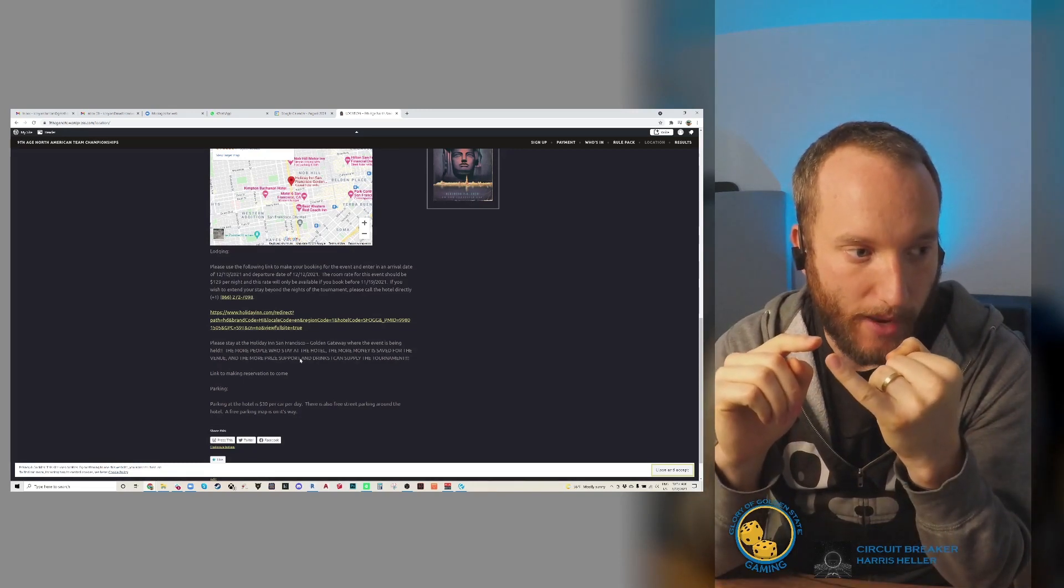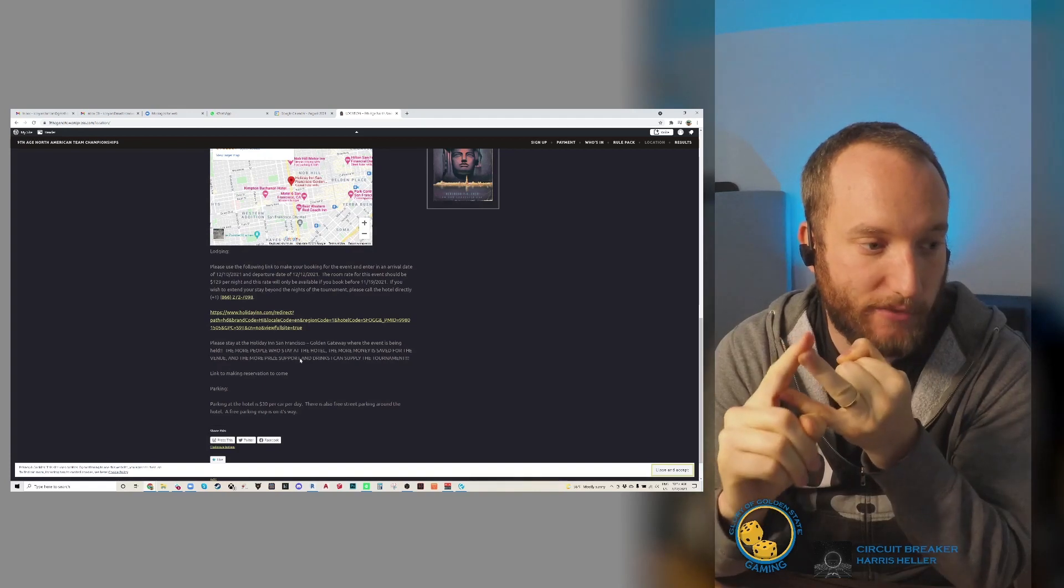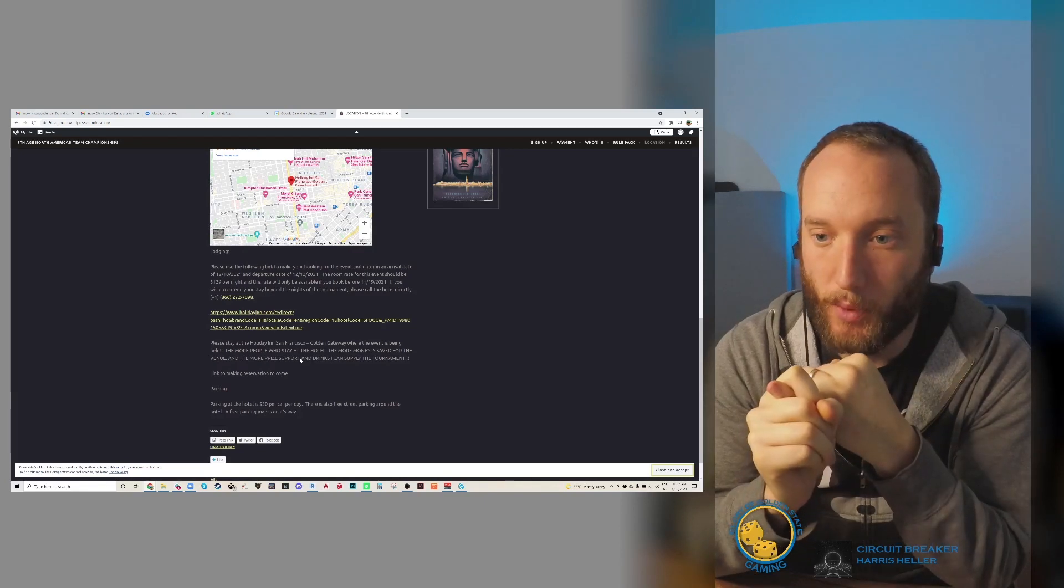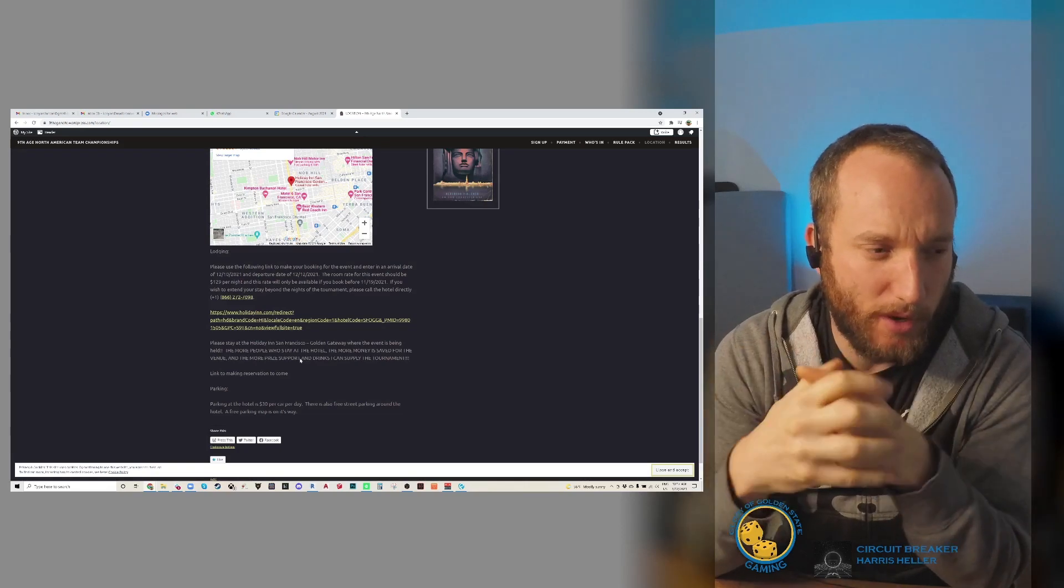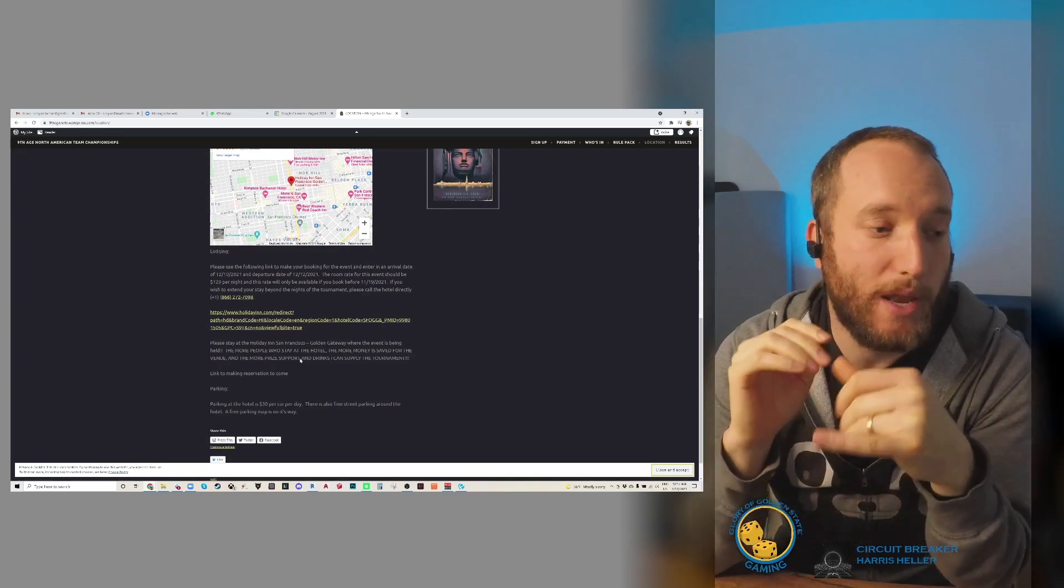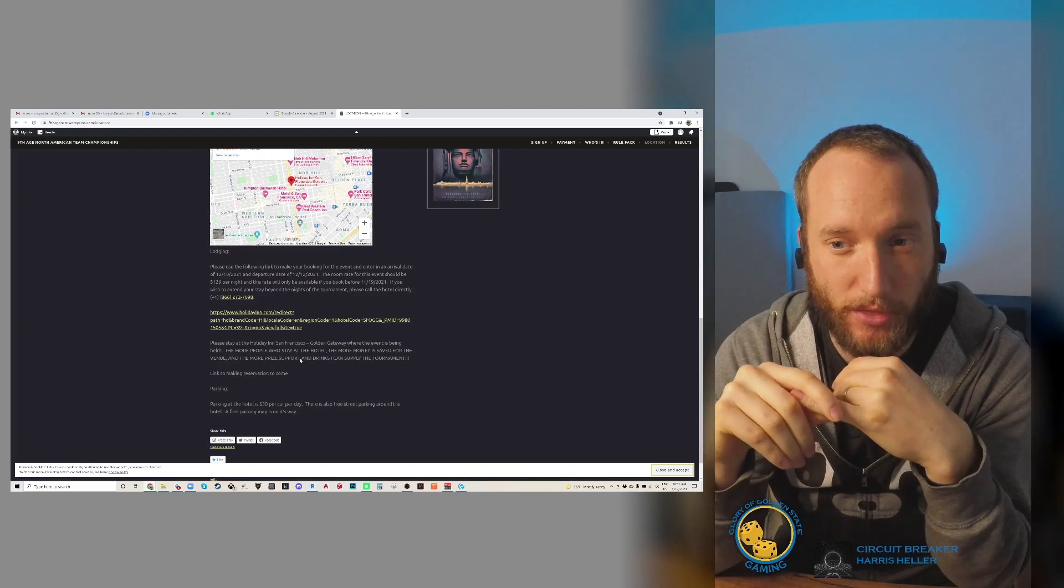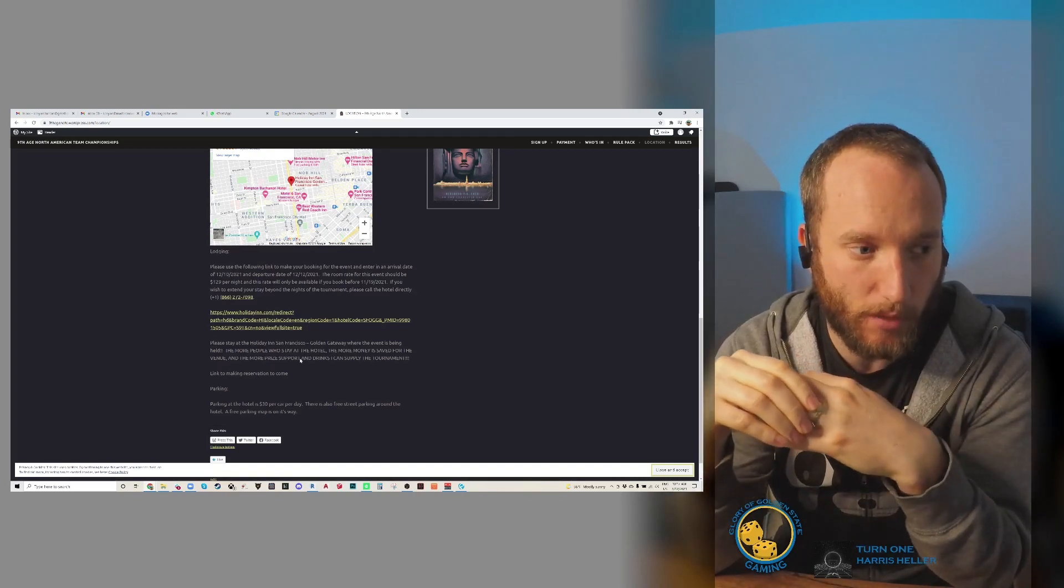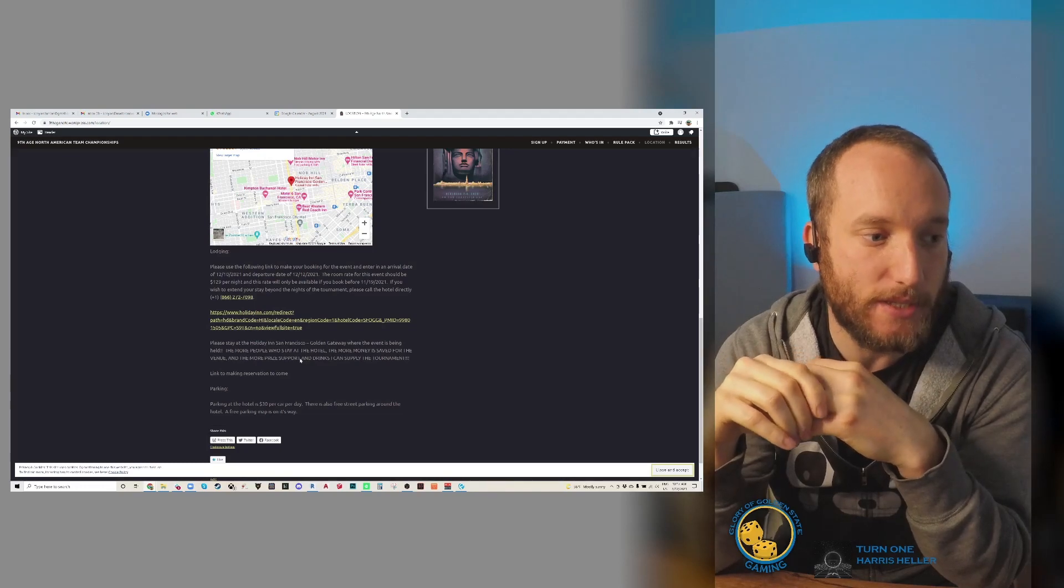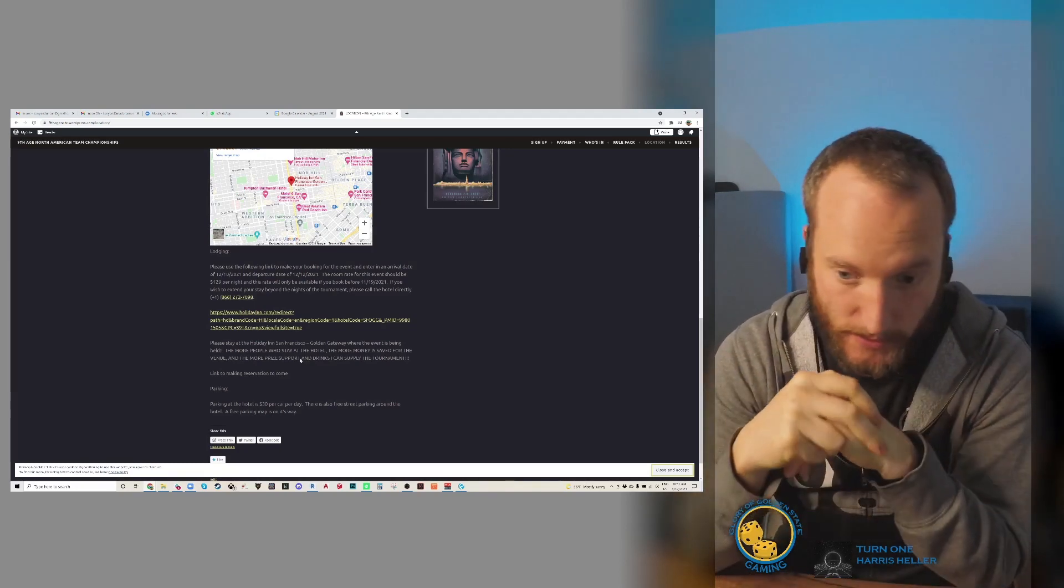For people traveling into town, I recommend flying into San Francisco International Airport (SFO) or Oakland International Airport (OAK). Both are pretty much equal distance to the venue. If you plan on renting a car, I would recommend not doing that. Parking downtown is $30 a day at the hotel. Taking a Lyft, Uber, or taxi is much cheaper, and once you're at the hotel there's plenty of stuff within walking distance.